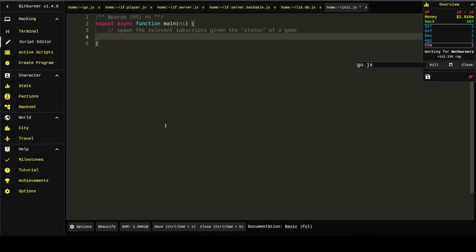But the whole point is you want rules for when Hacknet is going to initialize. Likewise, we're going to do a stock market script later. And you'll want rules for when the stock market script will spawn.